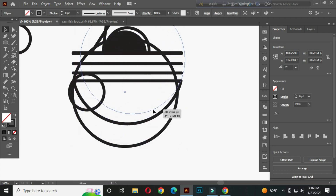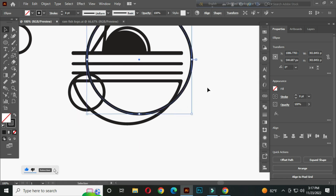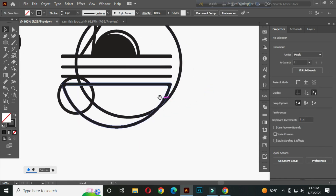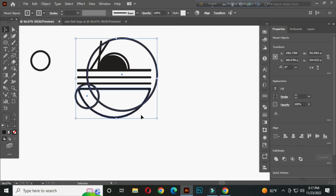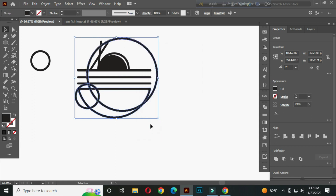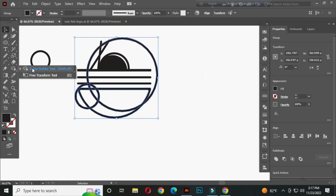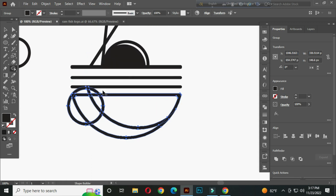Now select this, hold ALT and copy, and place it like this. Now select this and go to the object menu. Expand and click OK. And go to the shape builder tool. Hold ALT and delete these parts.